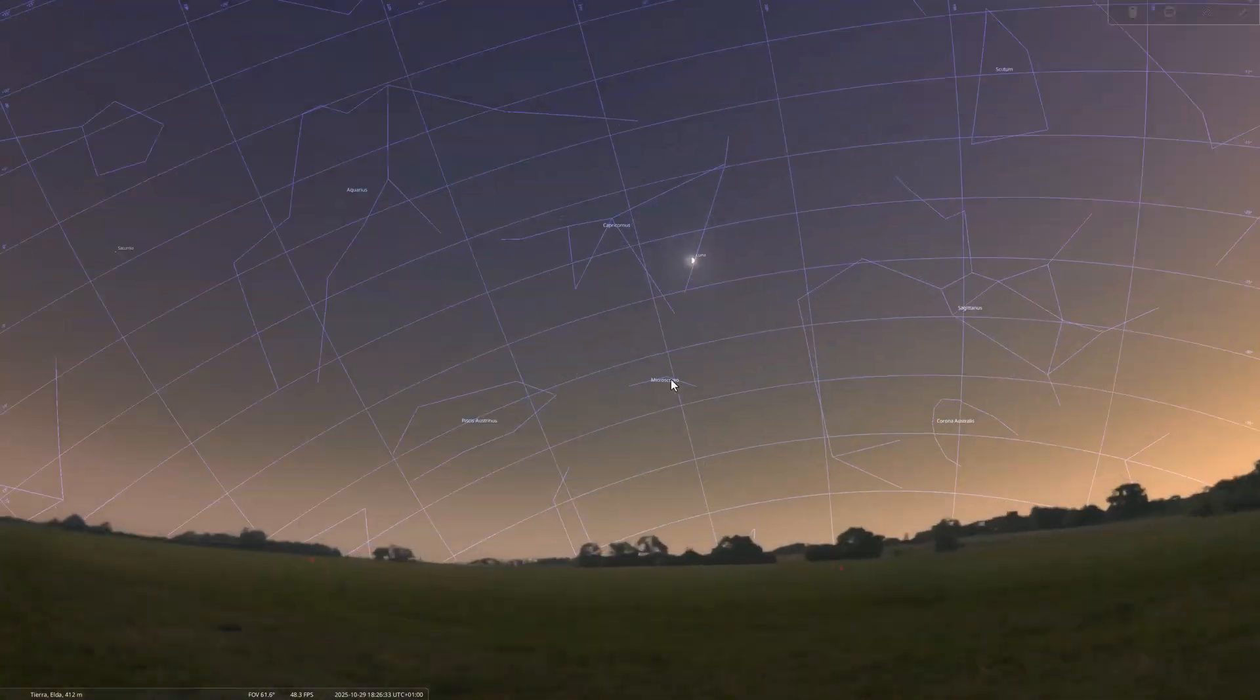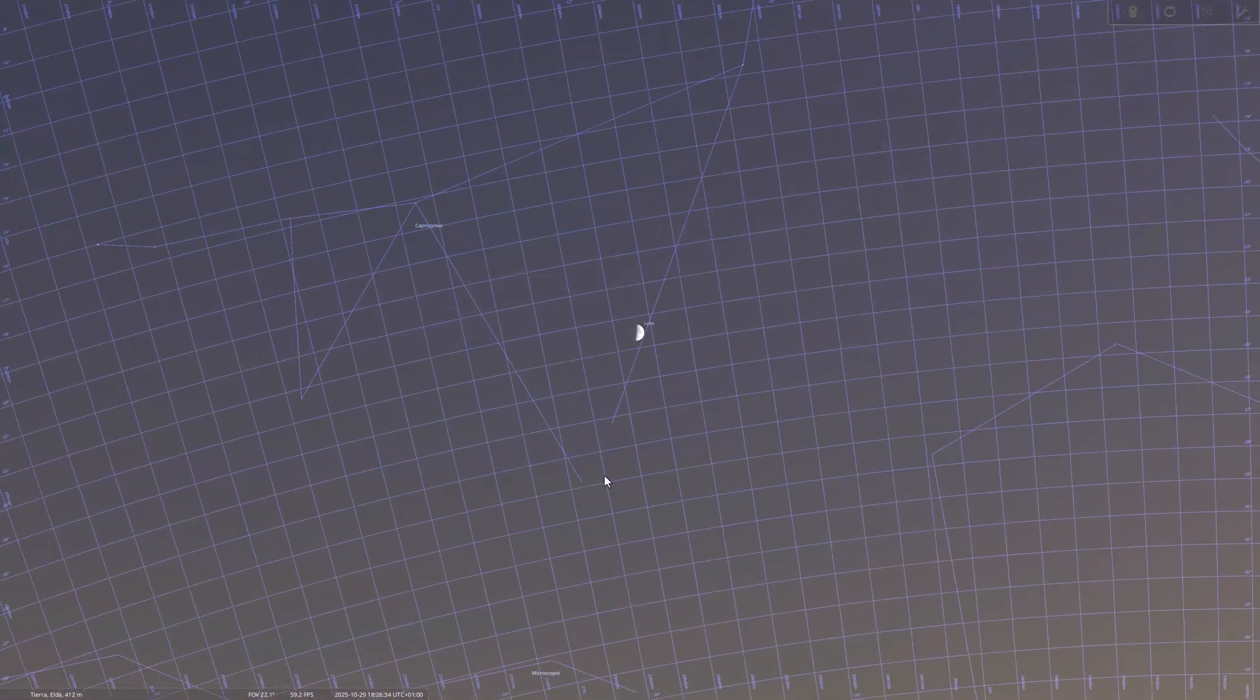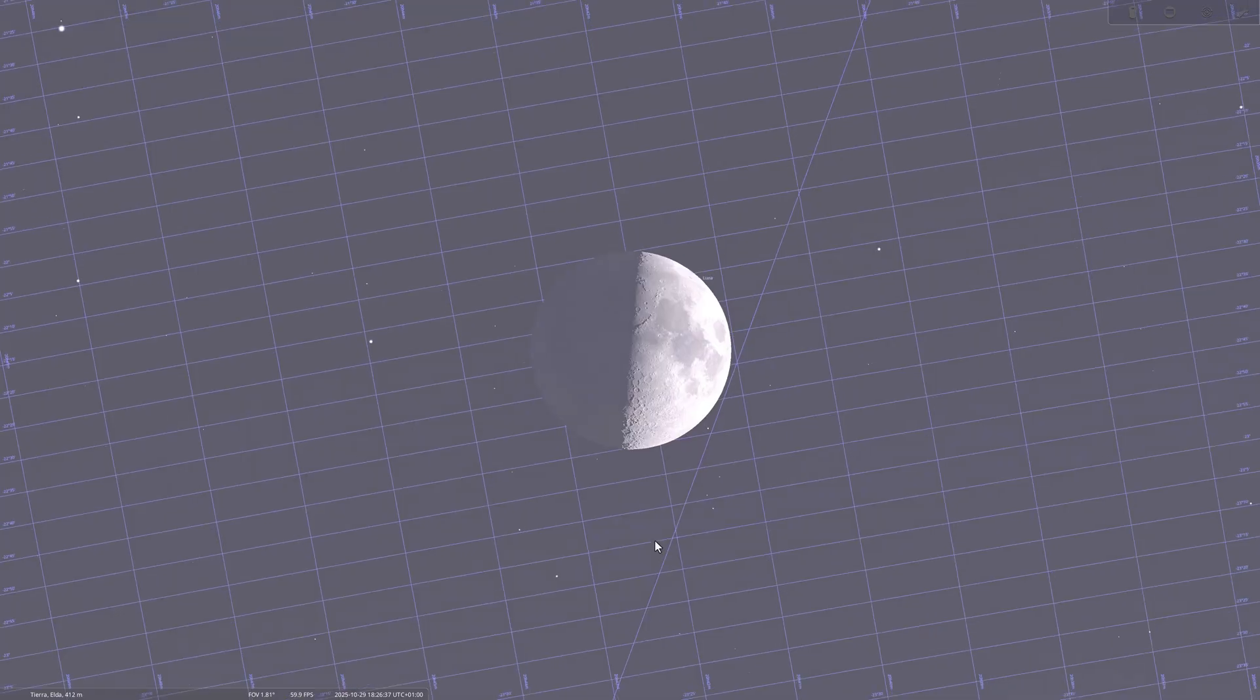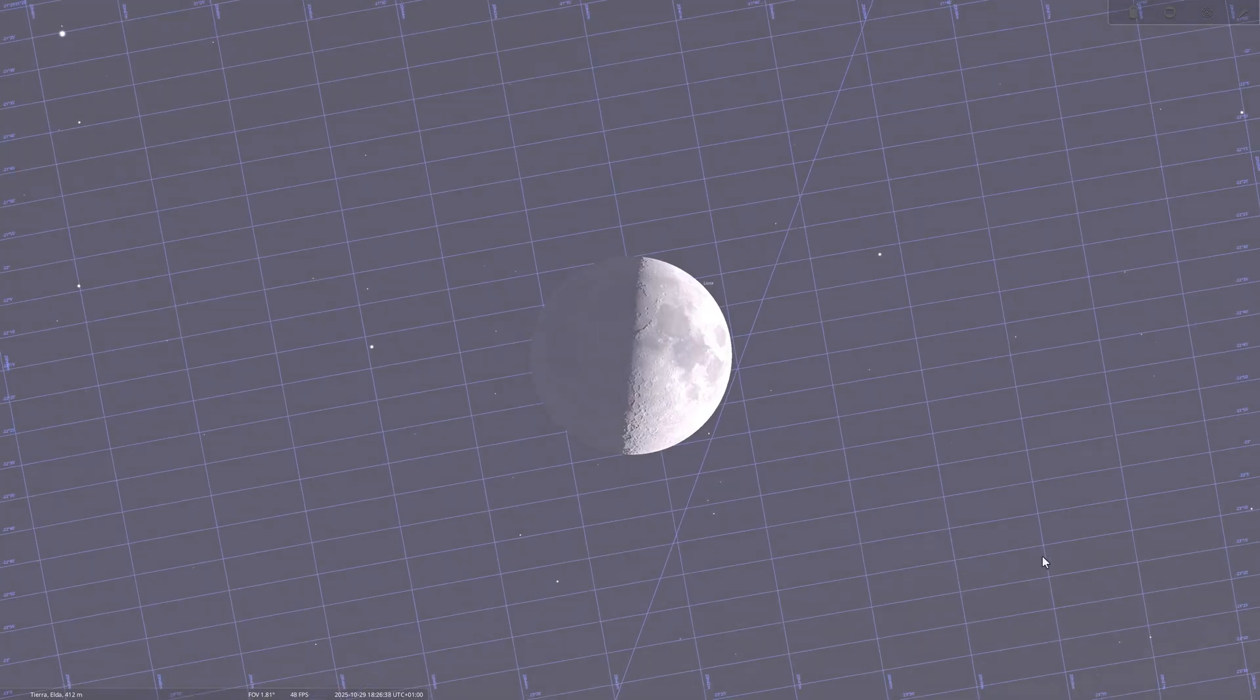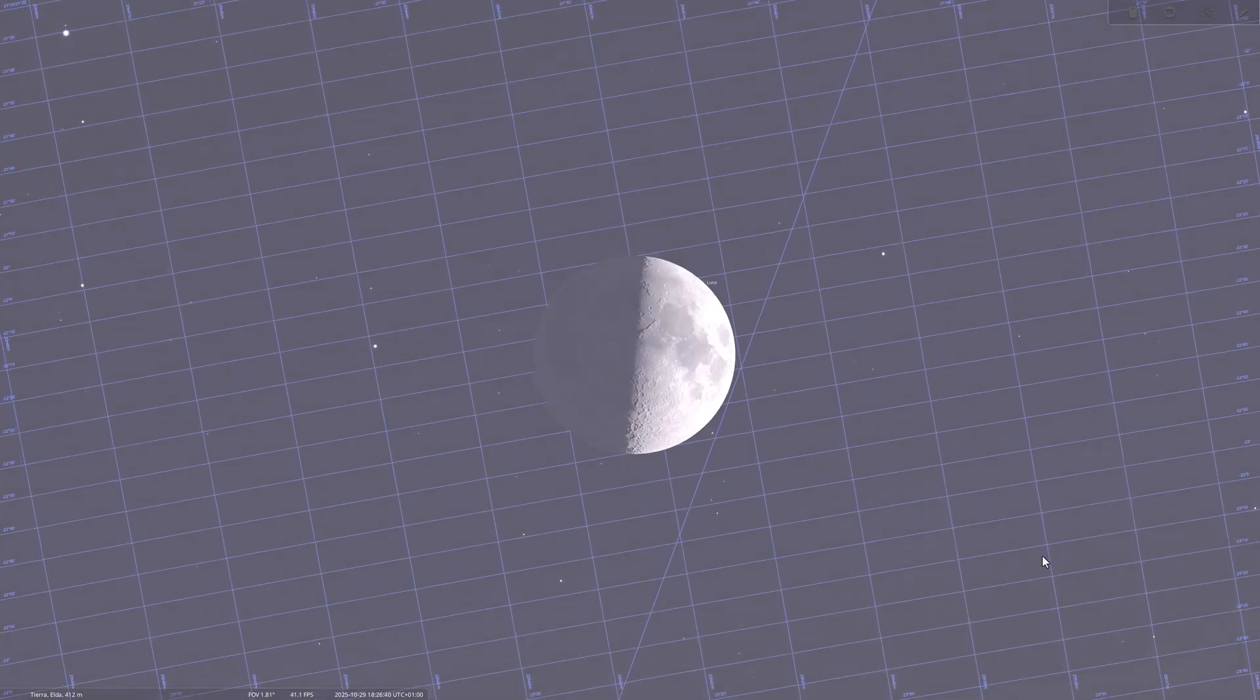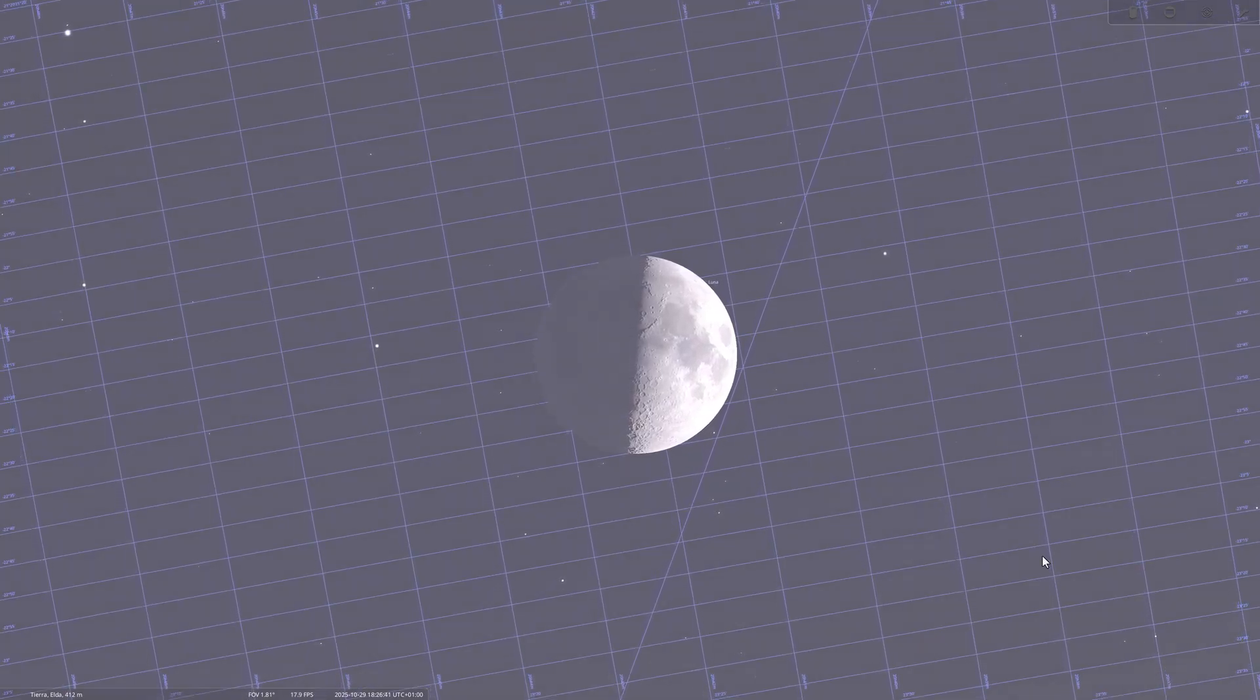Finally, on October 29th, we will reach the first quarter moon. The moon will appear half illuminated, but in this case on the right side, and it will be visible during the afternoon and the first part of the night. Just like during the waning phase, the terminator, the line that separates light from shadow, offers a view full of relief and detail. Additionally, it's a very rewarding phase for photography because the moon is visible in the sky at convenient hours right after sunset.